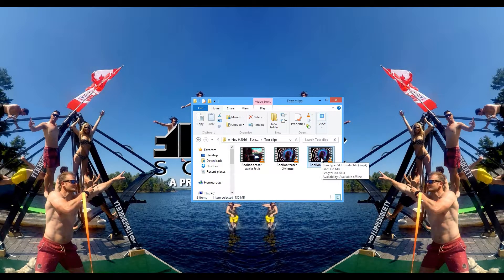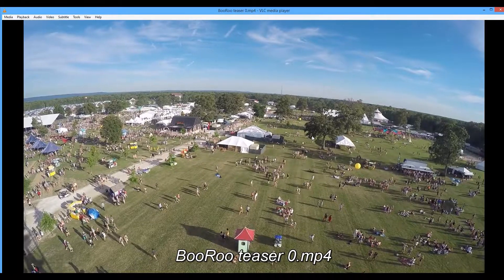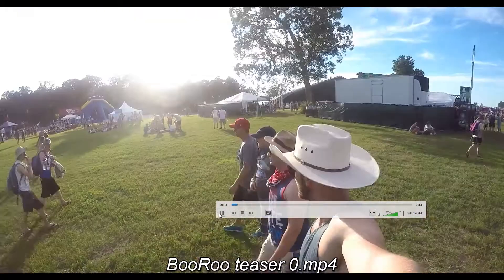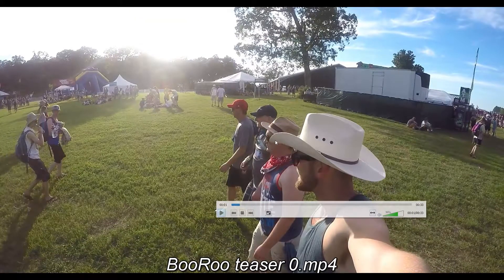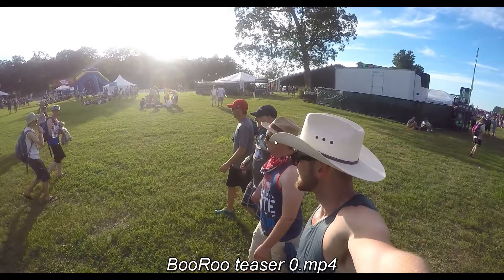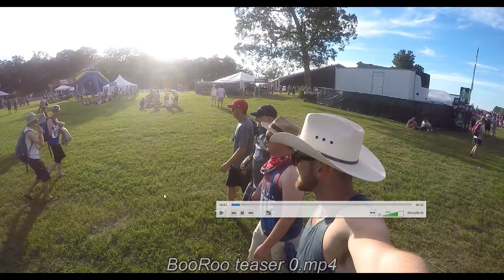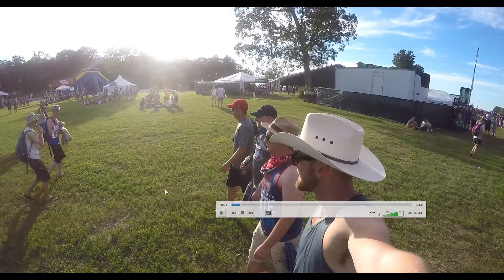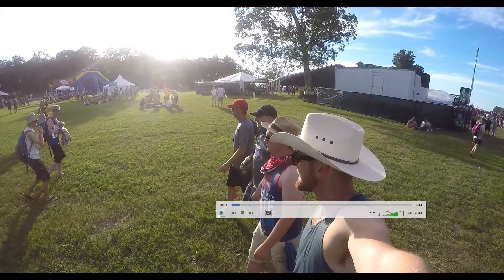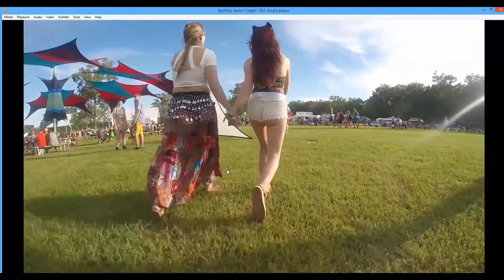Let's play the full Bonnaroo teaser as you guys would have seen it. It's actually a small edit where all the things I've talked about are working: match on actions, high fives match to the beat, flames match to the beat, cheers match to the beat, movement matches to the beat. You'll see it all — it goes pretty quick.